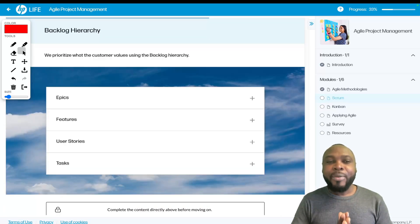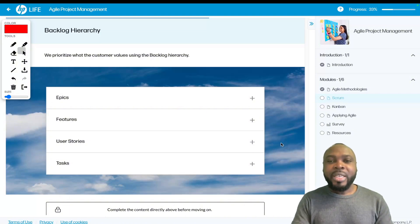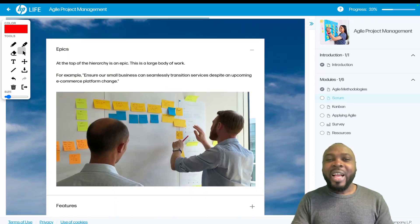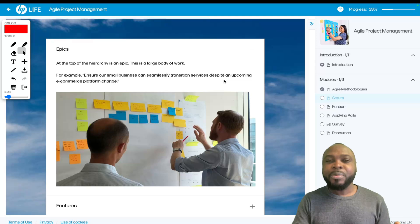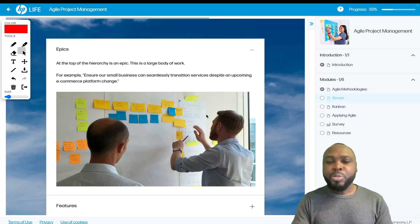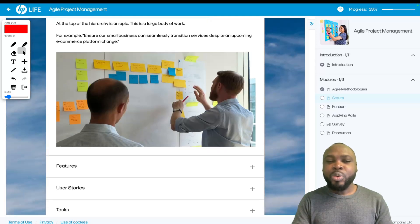Now let's talk about these things in detail. At the top of the hierarchy is an epic — a large body of work. For example: 'ensure our small business can seamlessly transition services despite an upcoming e-commerce platform change.' That is an epic — a big description of what needs to be done. Now let's break that down into features.